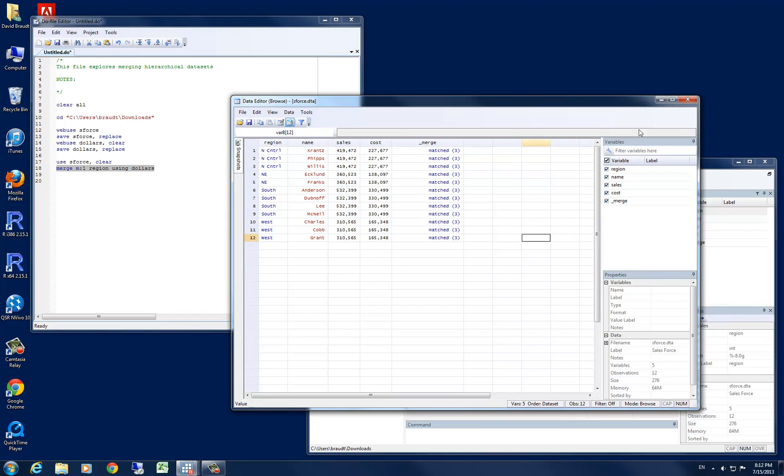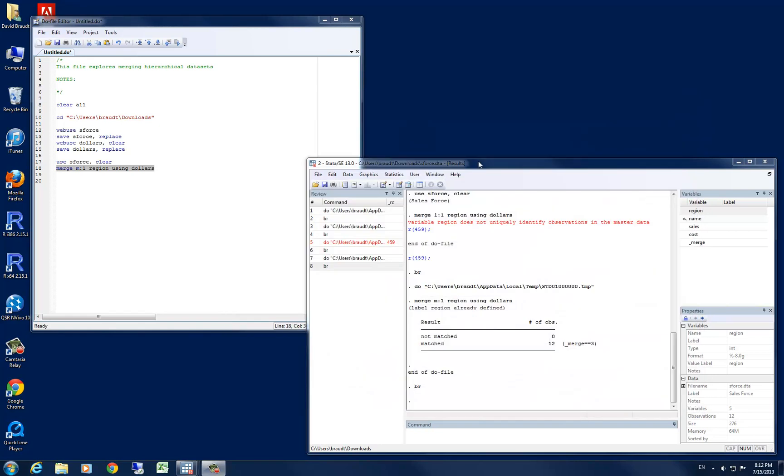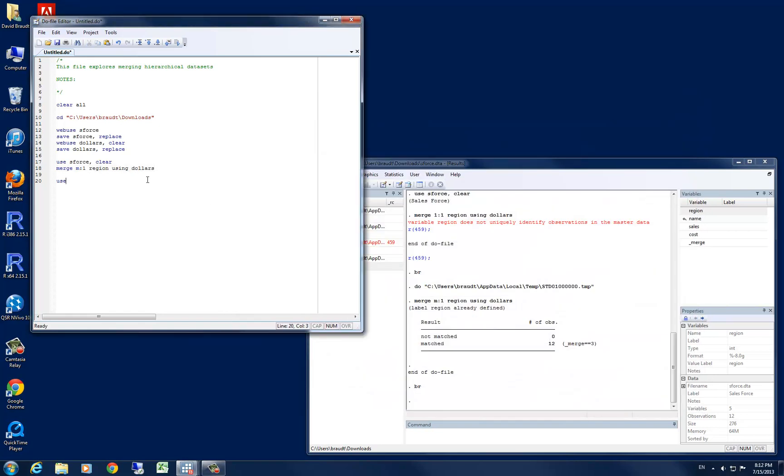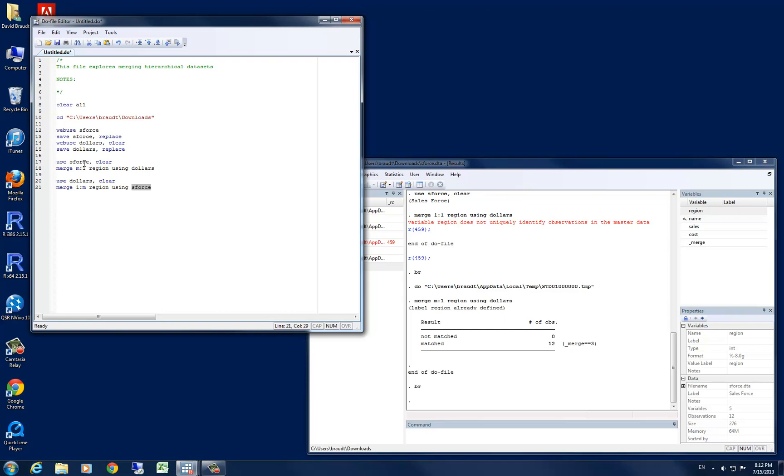Let's go ahead and do this in the reverse option as well, to show you how the many to one and the one to many option can be used. To do that, let's go ahead and start with our dollars data set, and then our merge command in this case is going to be one to many on region, same id variable, using this time our sforce data set. So as you can see, I've simply switched these two data sets. In this first one, we started with our sforce, or our individual level data, and we merged using the dollars data set, which was our regional data. In this second option, we're starting with the regional data, and we're moving towards the individual level data, or merging it in using sforce.